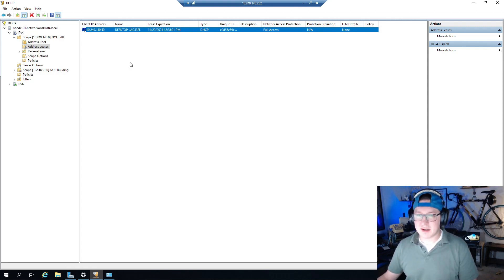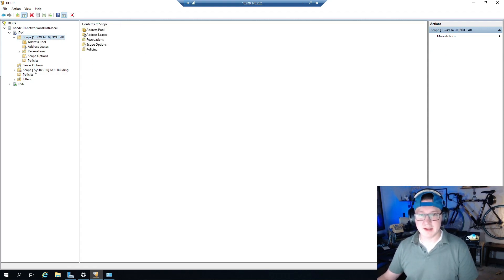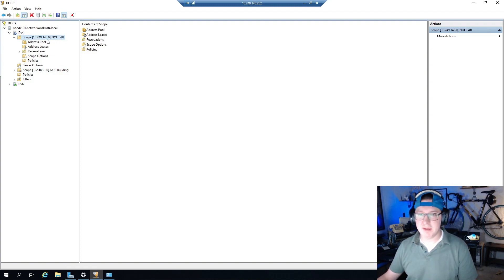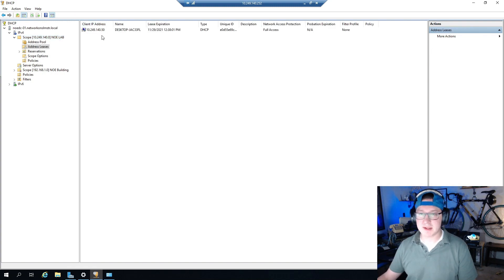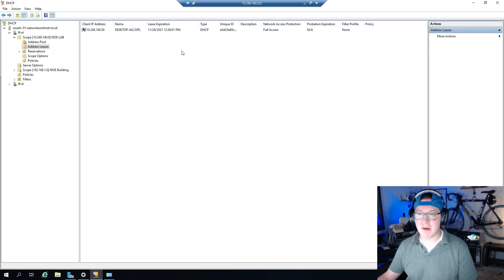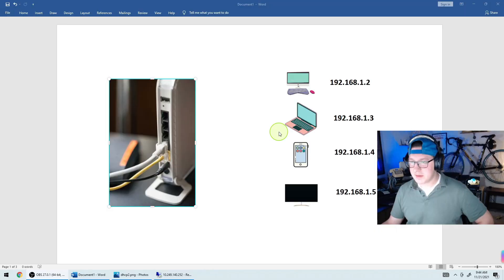This is our DHCP server. On the left it's listing each one of our DHCP scopes. We're going to be using this one — I named it NLE Lab — and this is the actual network we're going to be using. We'll be able to see the leases, the IP address, the computer name, the MAC address, and how these all work, and I'll give you some real examples along the way.